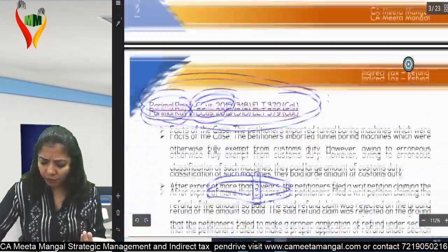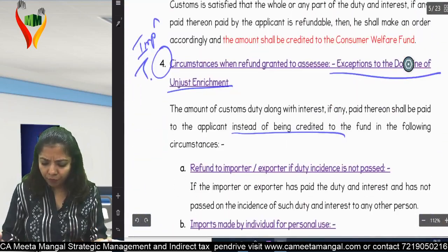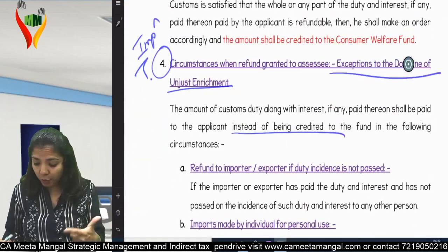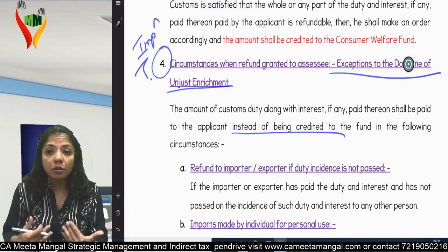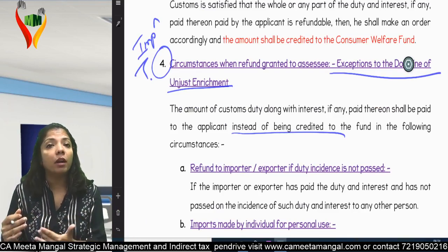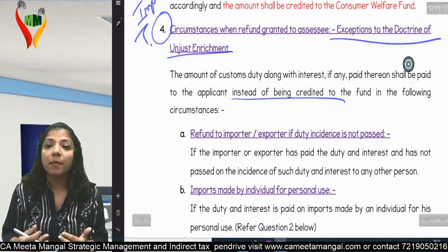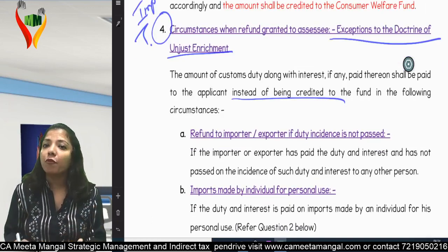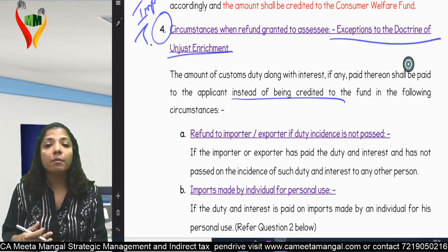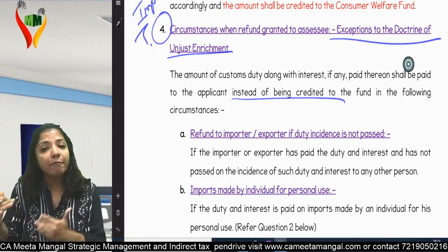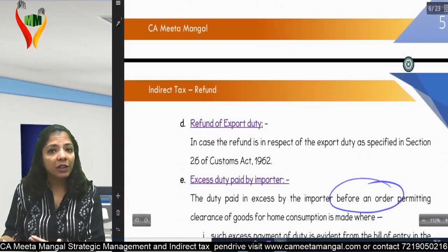Those exception scenarios are: first, refund to importer or exporter if the duty burden has not been passed on to somebody else. Second, if I have imported something for my personal purpose — in that case the question of transferring the burden to somebody else does not arise, so I am eligible for the refund. Third, refund of export duty, which we are going to study right now.